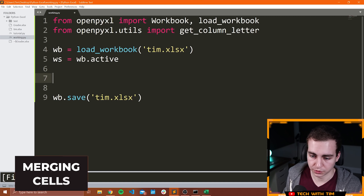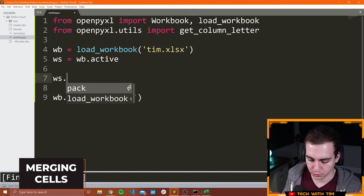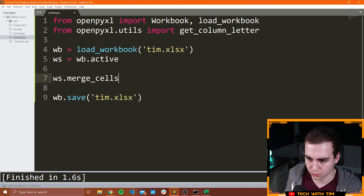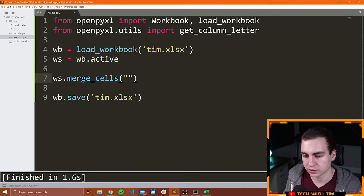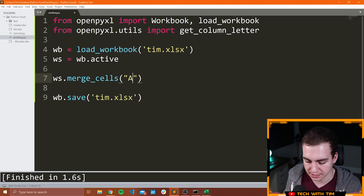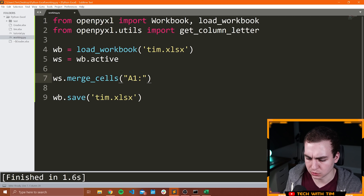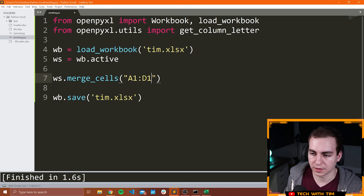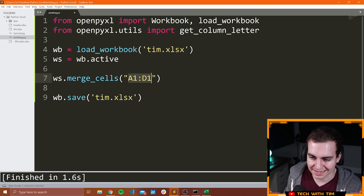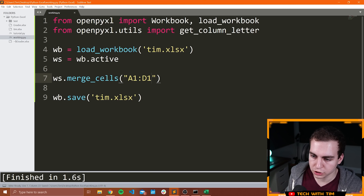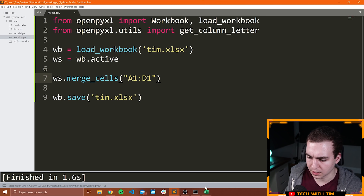Merging cells is actually really easy to do. All you have to do is say WS.merge_cells and then you need to pass a range of cells that you want to merge. In this case I could pass A1 to D1, and this would then merge the cells from A1 to D1. Just like you would do in Excel when you're typing out a range, it's the exact same thing here. Let me make sure Tim is closed. Let's run this and see if we get any issues. It looks like everything is good.